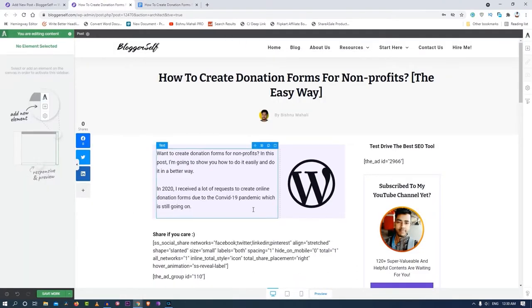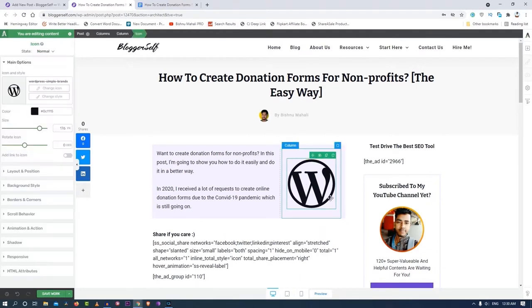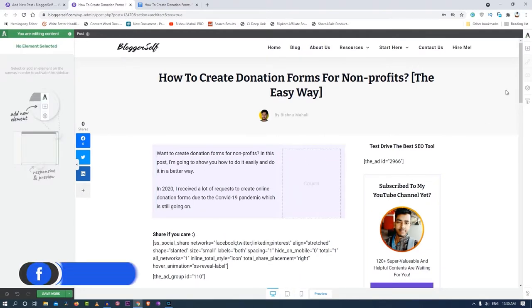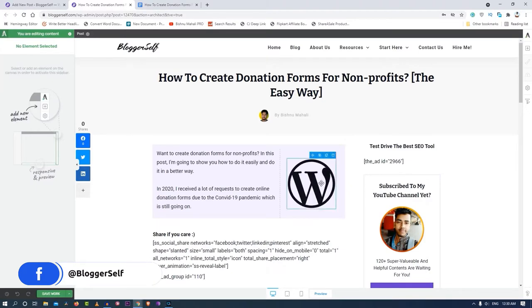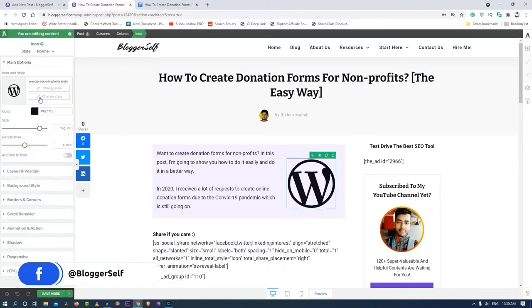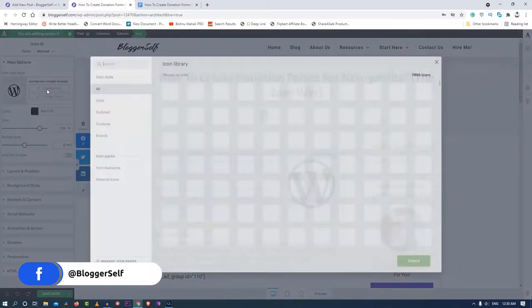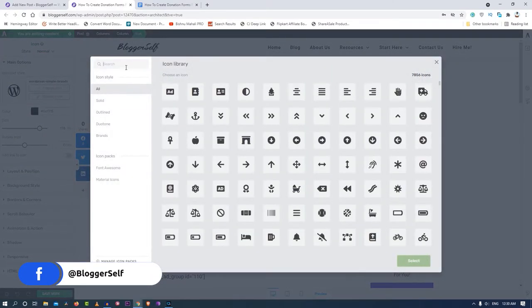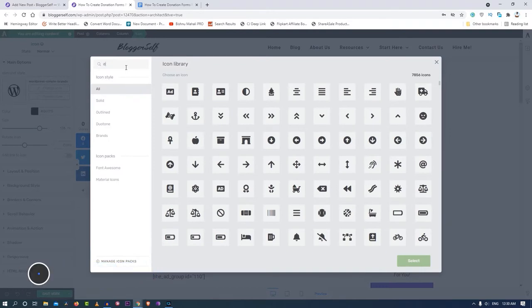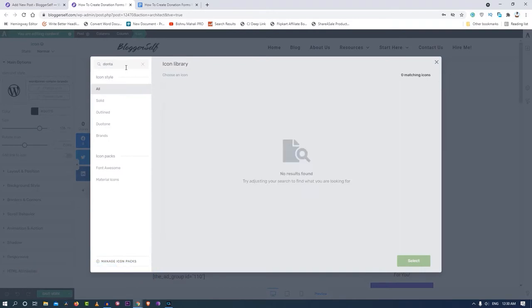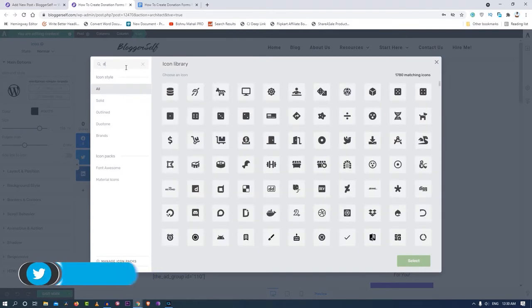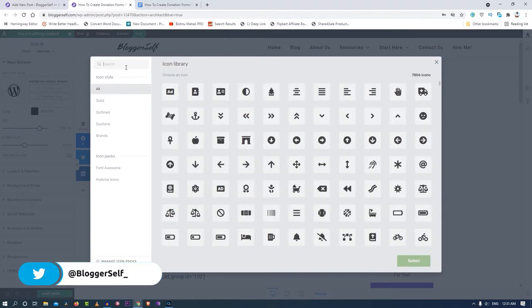I'll just copy these from here and paste it over here like this. It's already looking good. As we are talking about donations, I'll probably look for some icon or image related to donation.